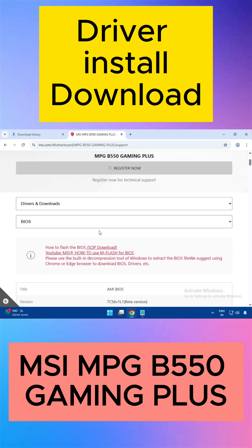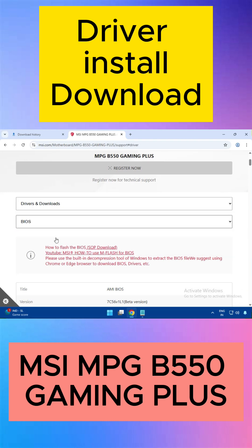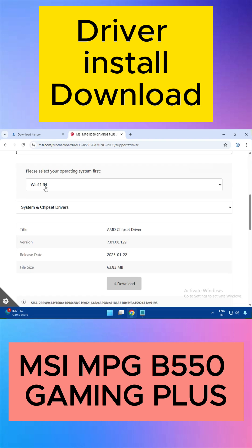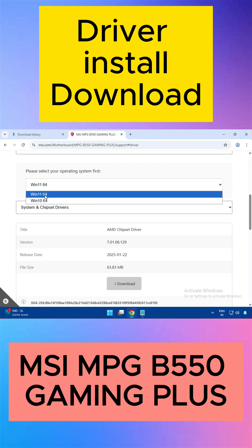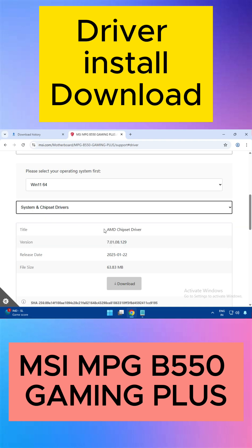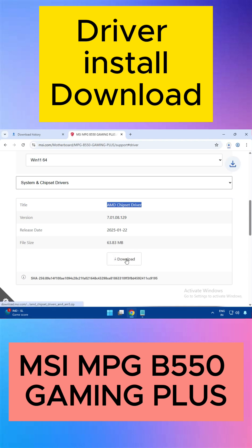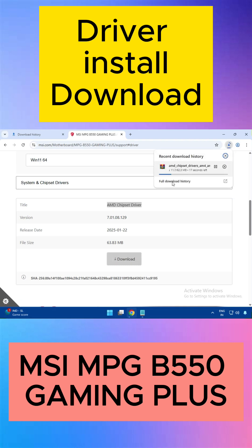Select Driver and Download, then click on BIOS and select the driver, then select your operating system — Windows 10 and 11. Both operating system driver download and installation process is the same. Then go to Chipset Driver; this is the AMD chipset driver. Just click to download — when you click it will start downloading.